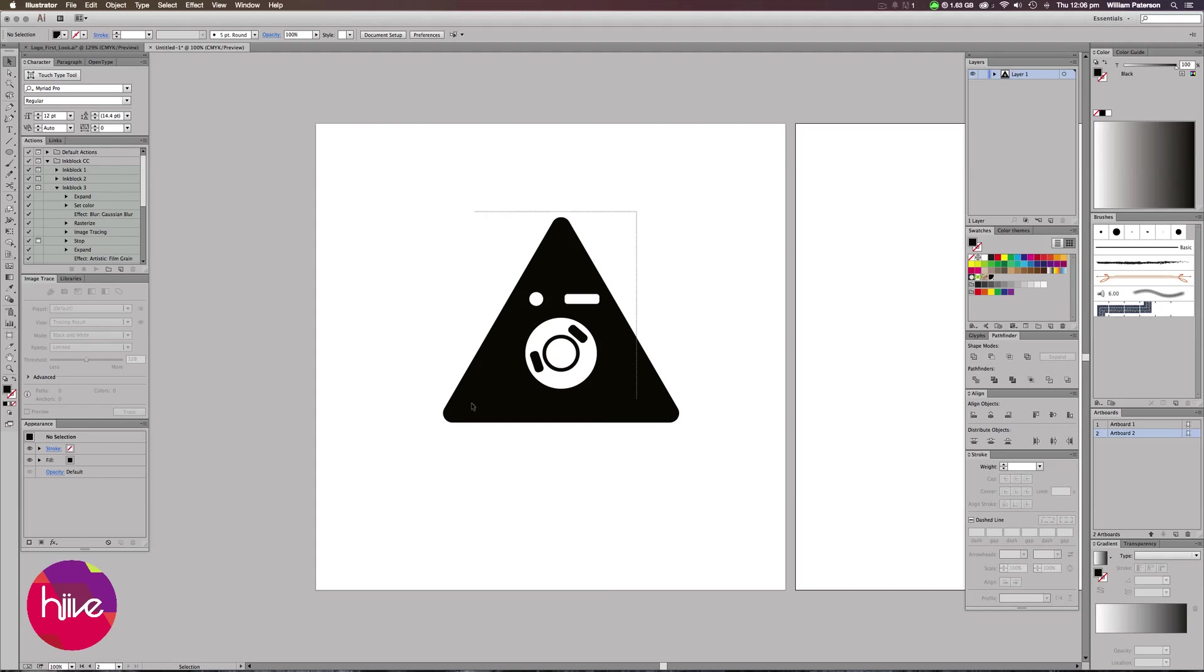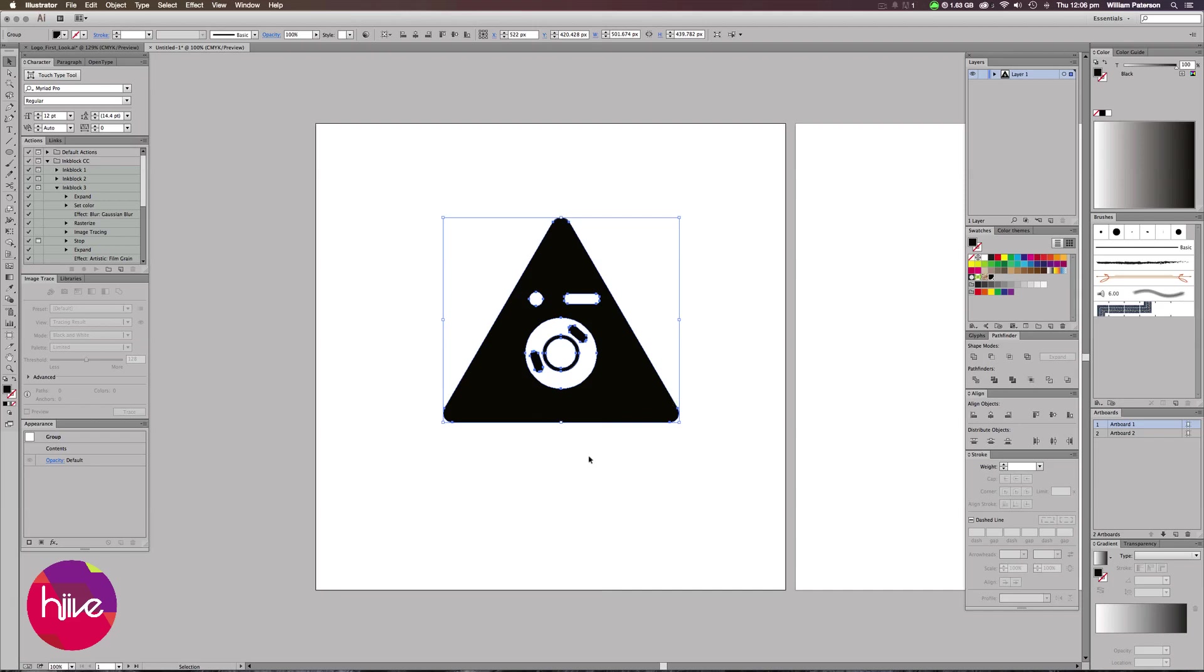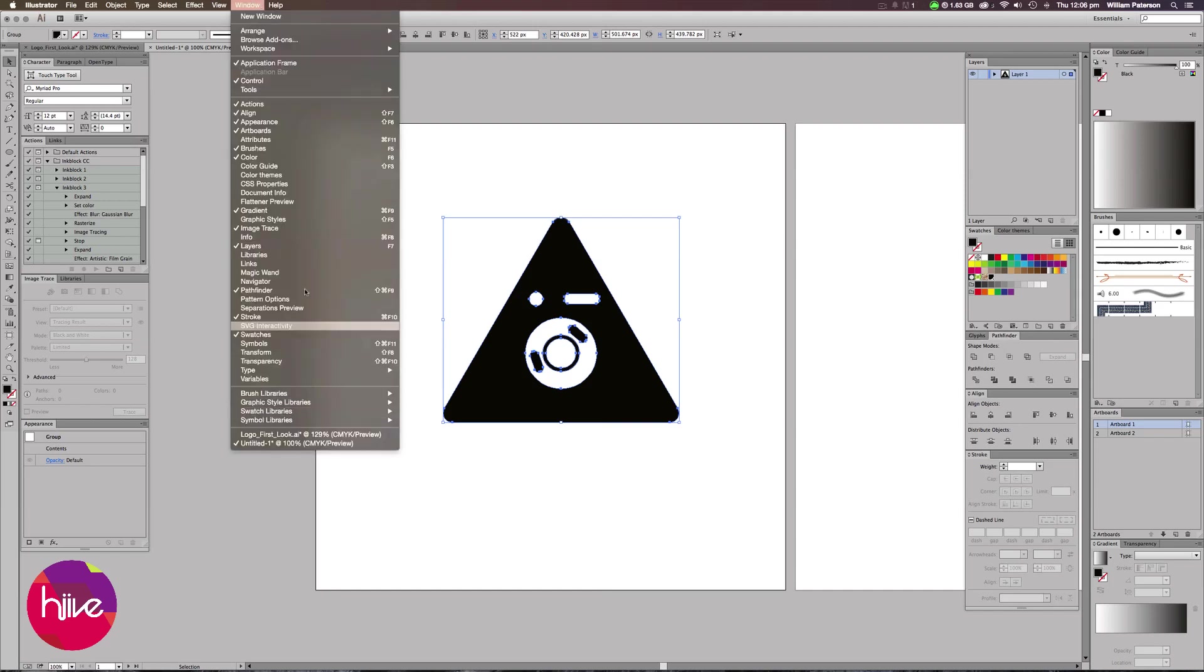Creating this icon here is relatively easy, but we're going to be using the Pathfinder function which is over here. If you don't have the Pathfinder window here, go up to Window and down to Pathfinder, or you can press Shift-Command and F9 or Shift-Control and F9.